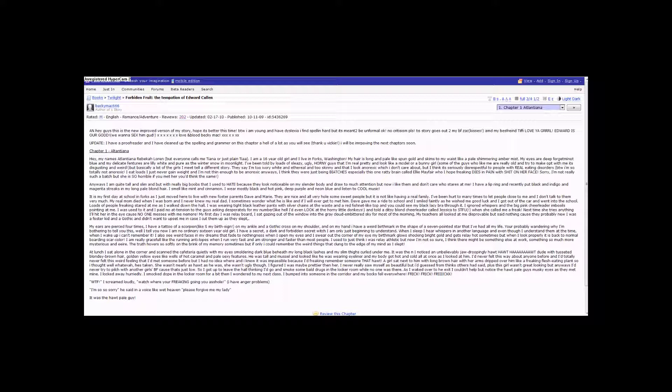My real mom died when I was born, and I never knew my real dad. I sometimes wonder what he is like, and if I will ever get to meet him.